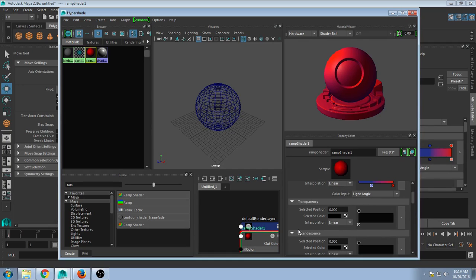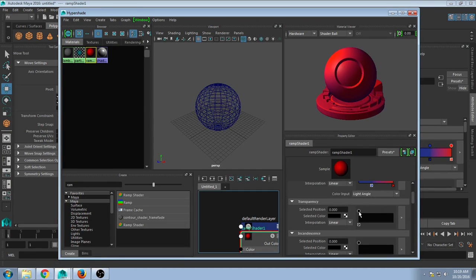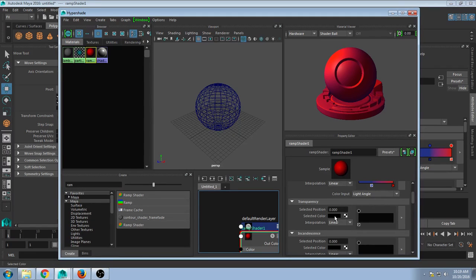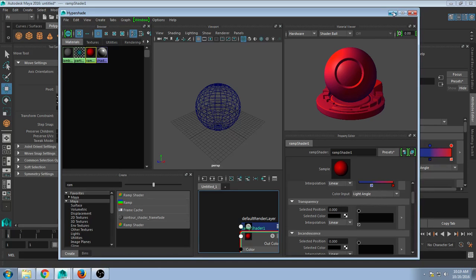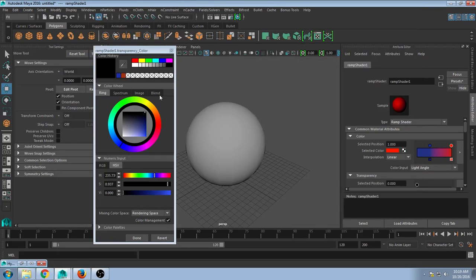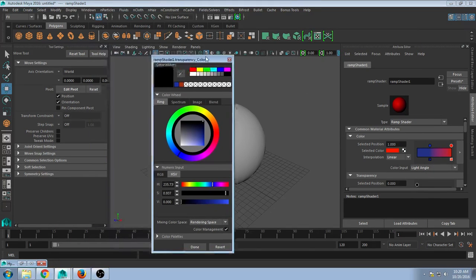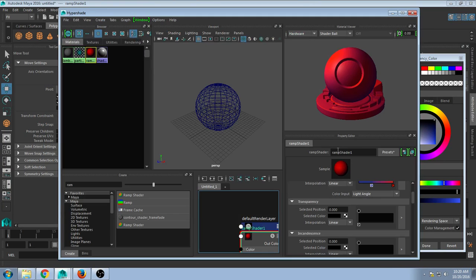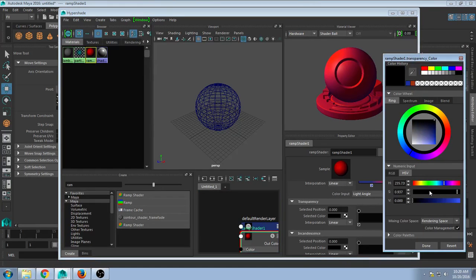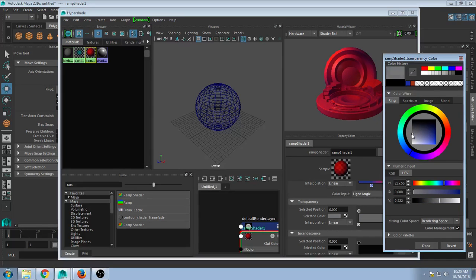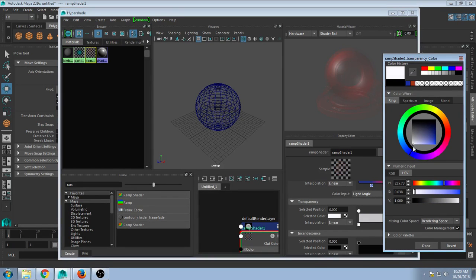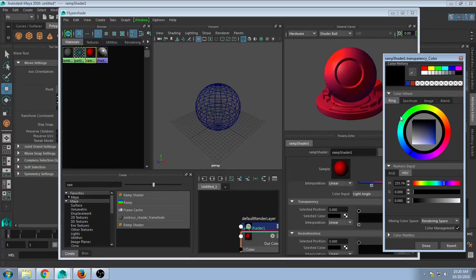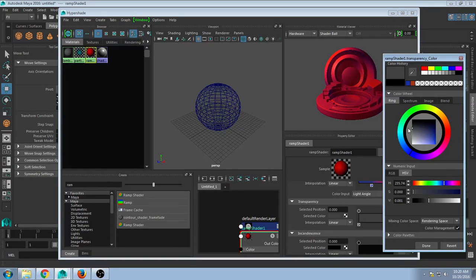But then we have Transparency. And not only can this be done to make it transparent, working on a grayscale type issue where your blacks are going to be visible and it will become more transparent the more towards white you go. But we could also do this as a gradient.